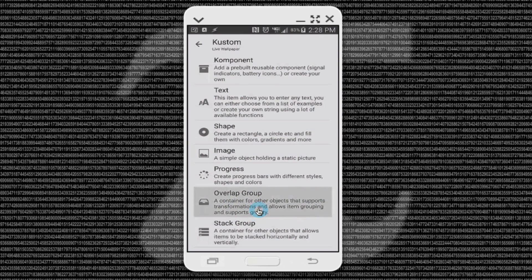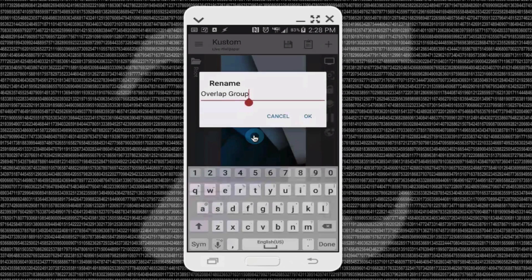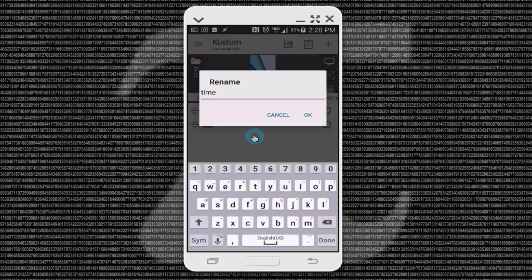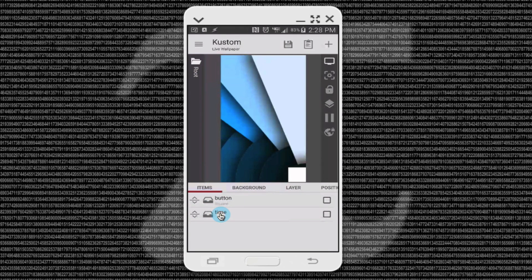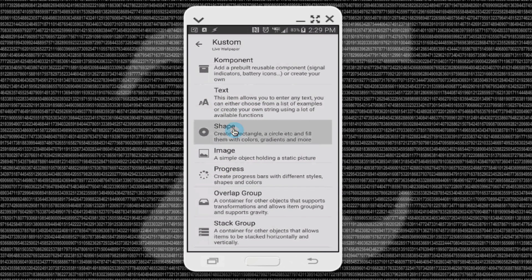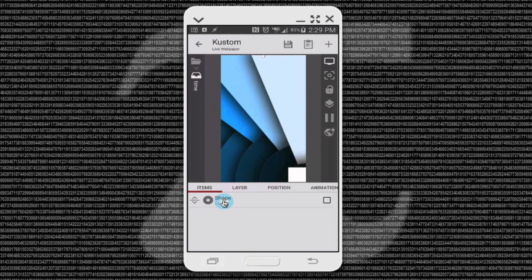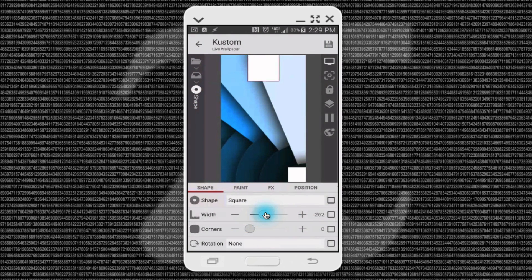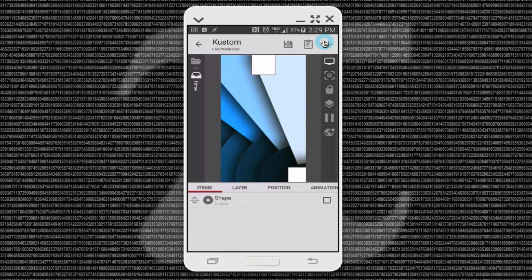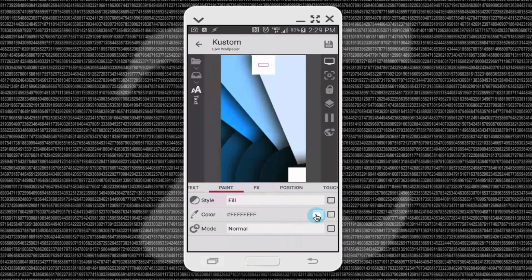Now let's create another overlap group and call this one 'time'. Suppose we want one of our things sliding out when we trigger our action — we want it on some type of shape showing the time. So I've got my button created and I want this to slide out and come up here somewhere. Let's add a shape — I'll do a square and make it nice and big. Inside of this overlap group, we're also going to put text. The text is probably white — that's why it's not showing — so let's make it a darker color.